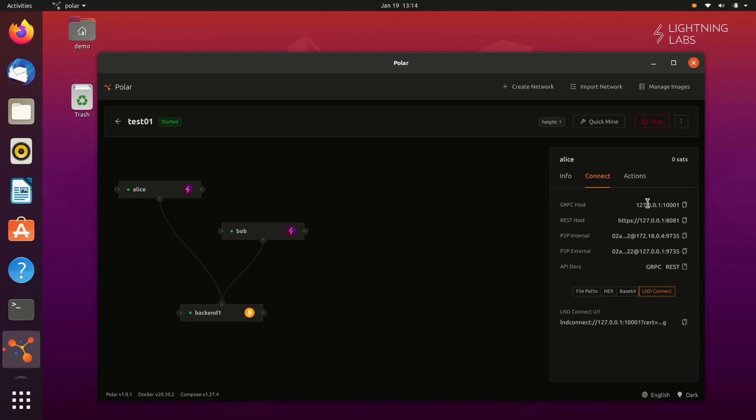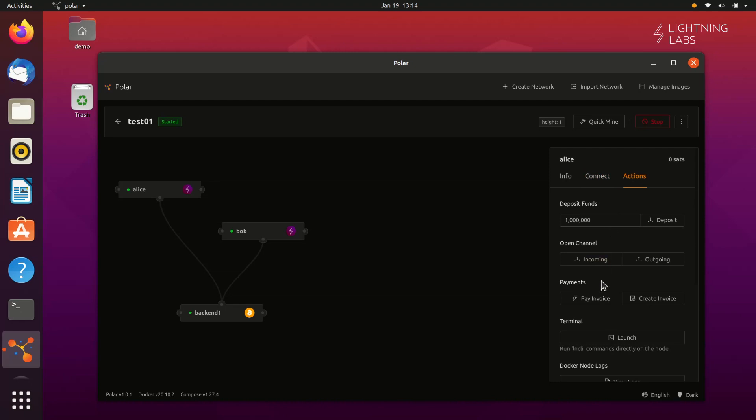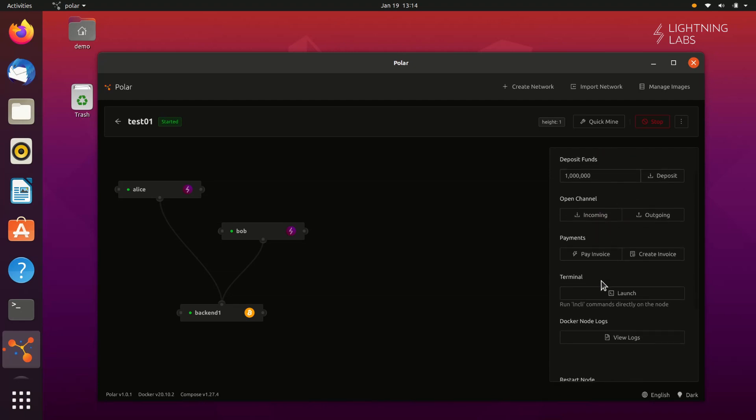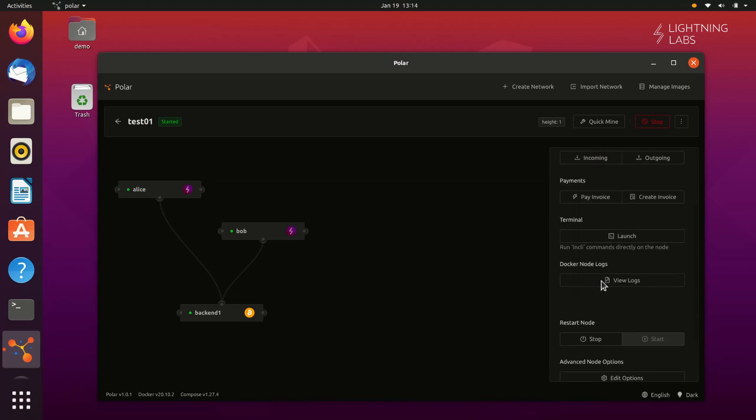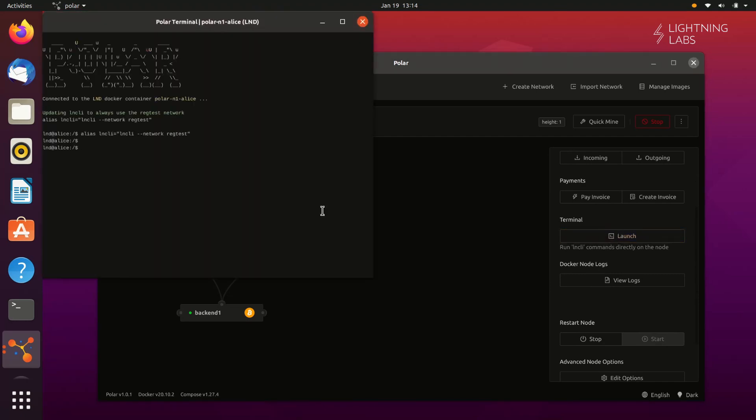On the Actions tab, you can do a variety of things quickly, such as deposit funds, open a channel, and make a payment. If you want to perform other actions with your node, you can open the Polar terminal from here to get even more control over your node.